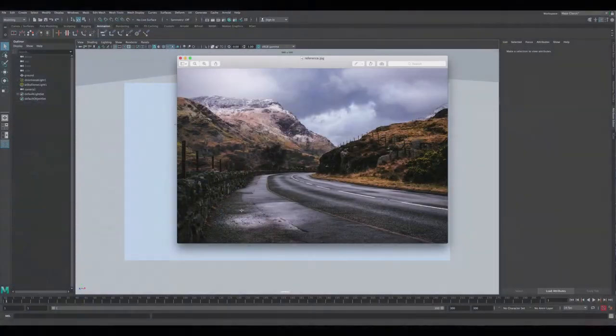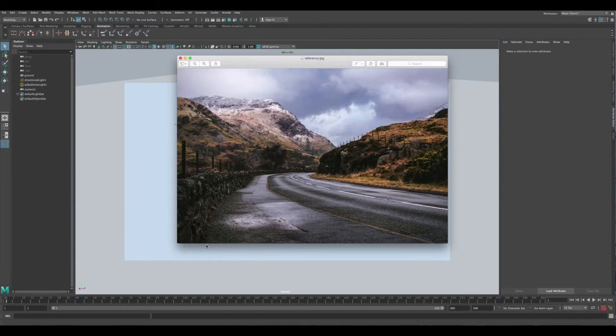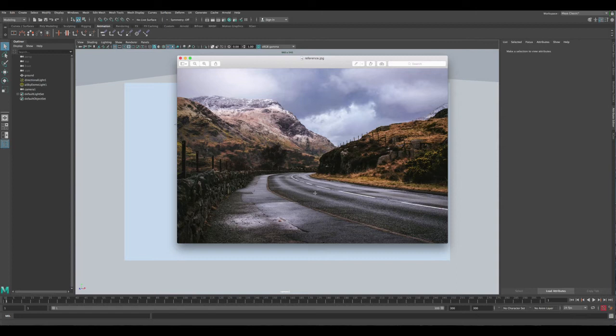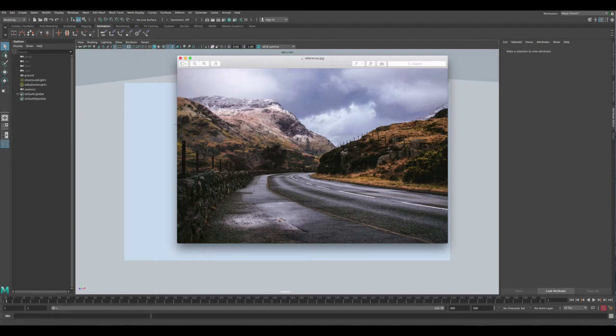Before we get started, I just want to show you guys this quick reference so we can talk about the effect we're trying to achieve and simulate in Maya. As you can see here, this ground is wet and there's some parts of it that are dry. For the wet ground you can see that there is high reflection, and also the material is darker.